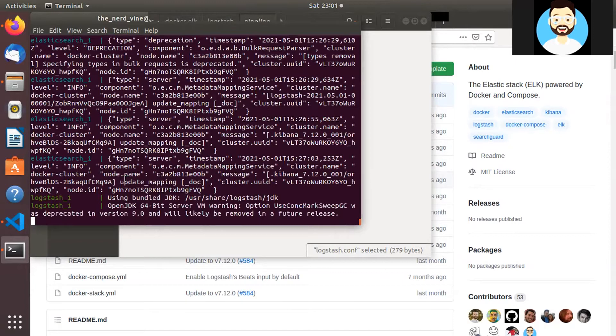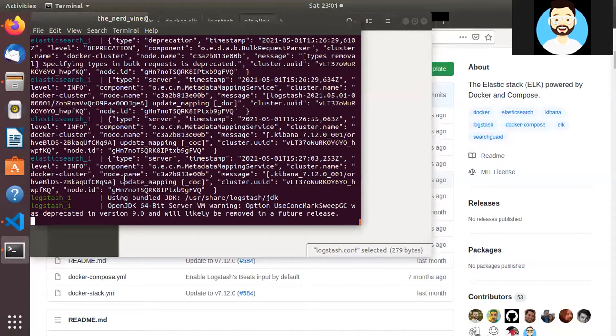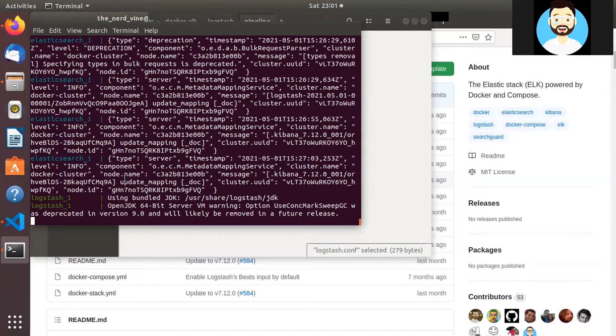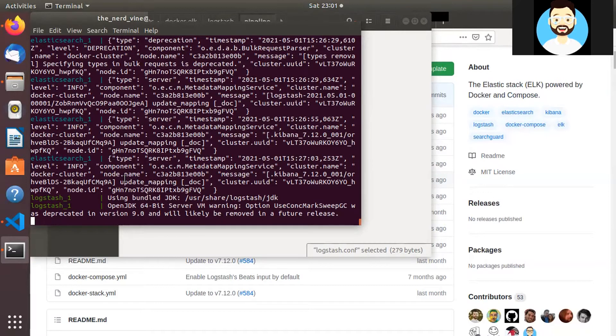So it will take some time to set up the entire Logstash in our local. So let's give it a few seconds, a few minutes. If you are running this for the first time it will build the entire image and it will take probably five minutes to do the entire setup. So I'll pause the video here and we'll resume when the entire setup is running.